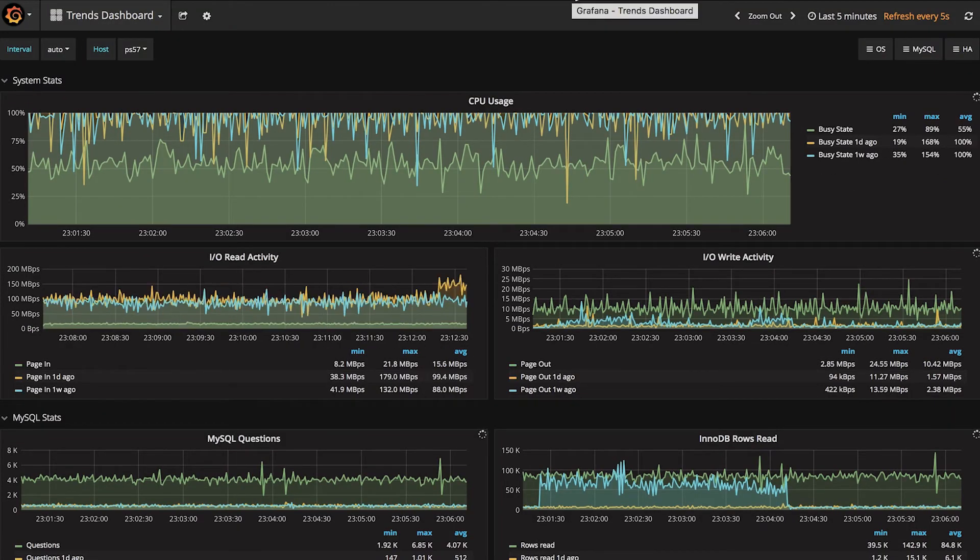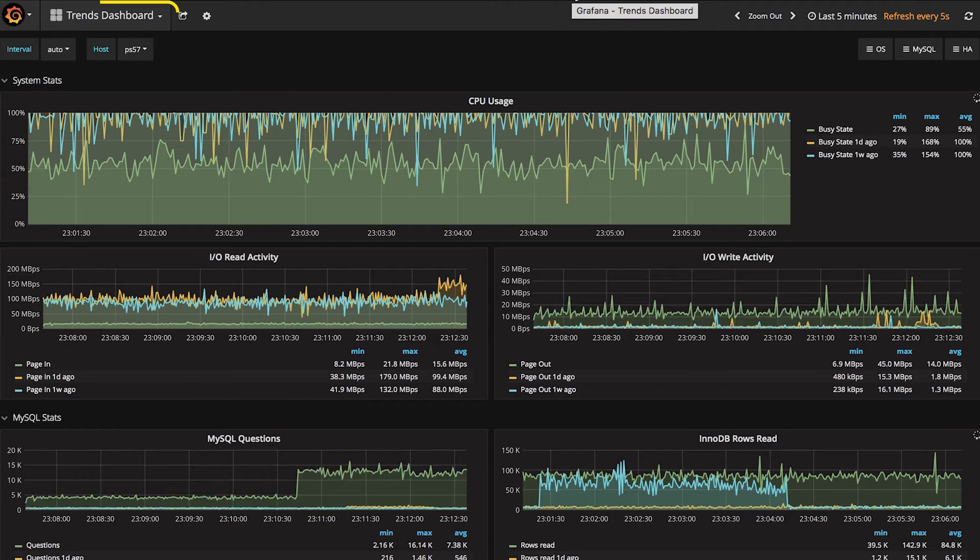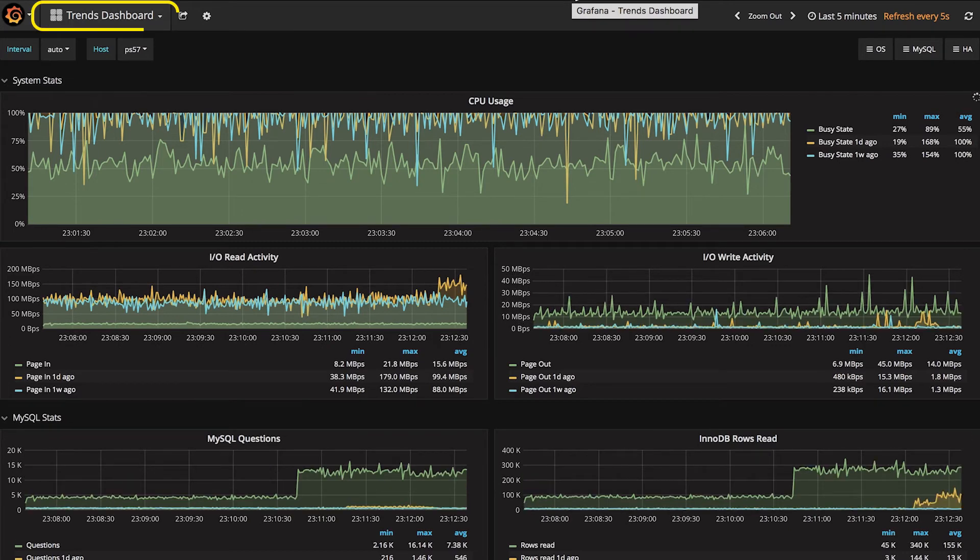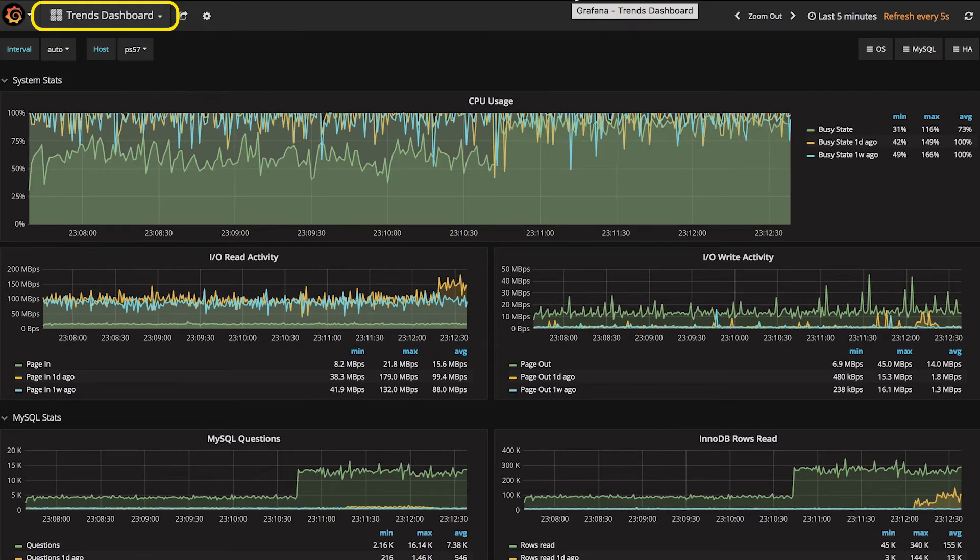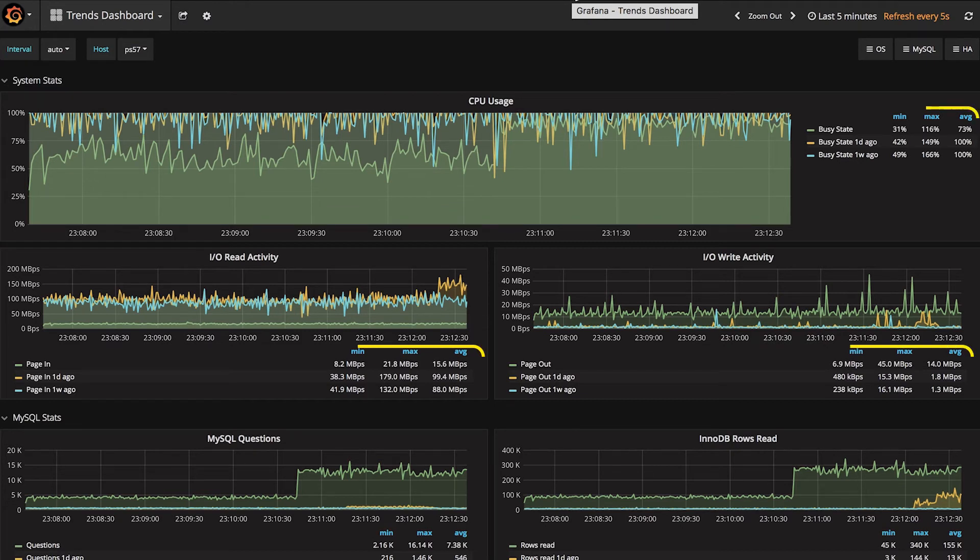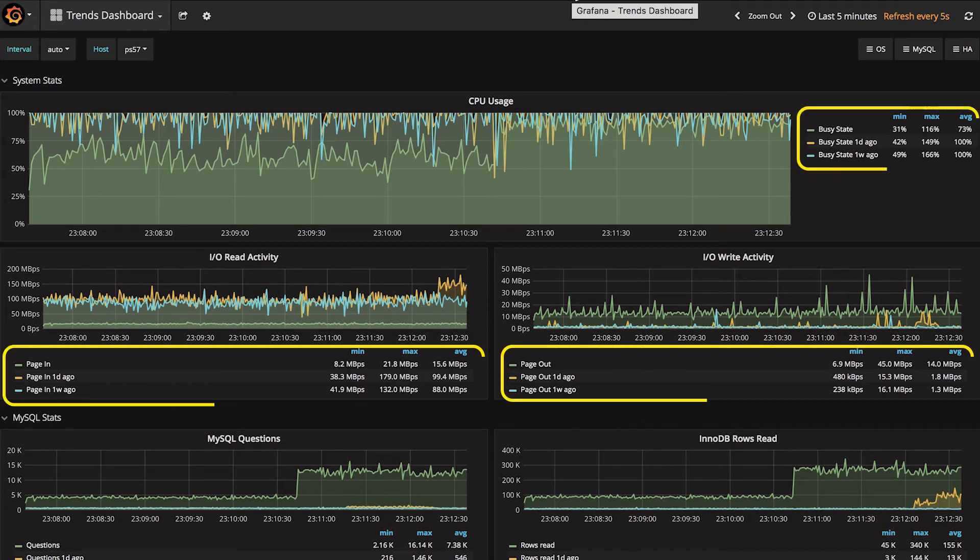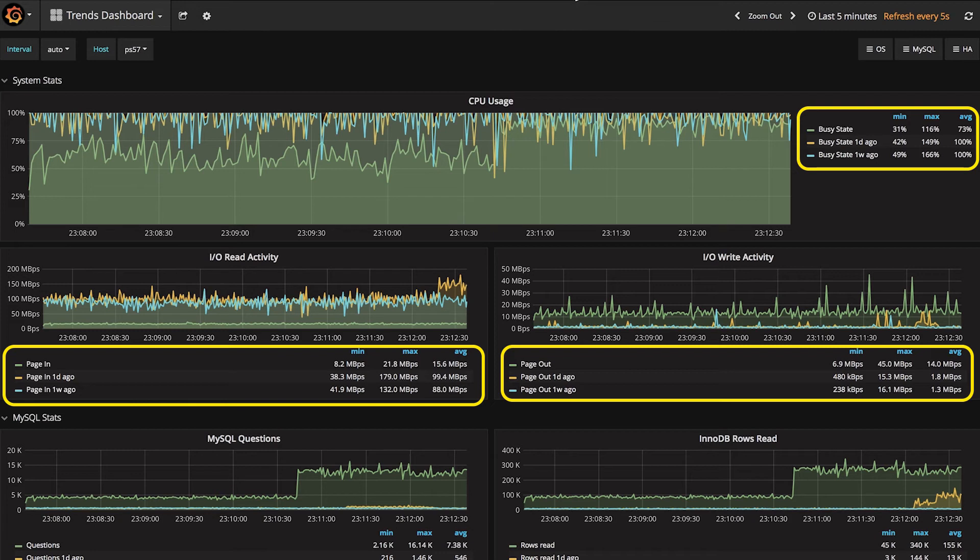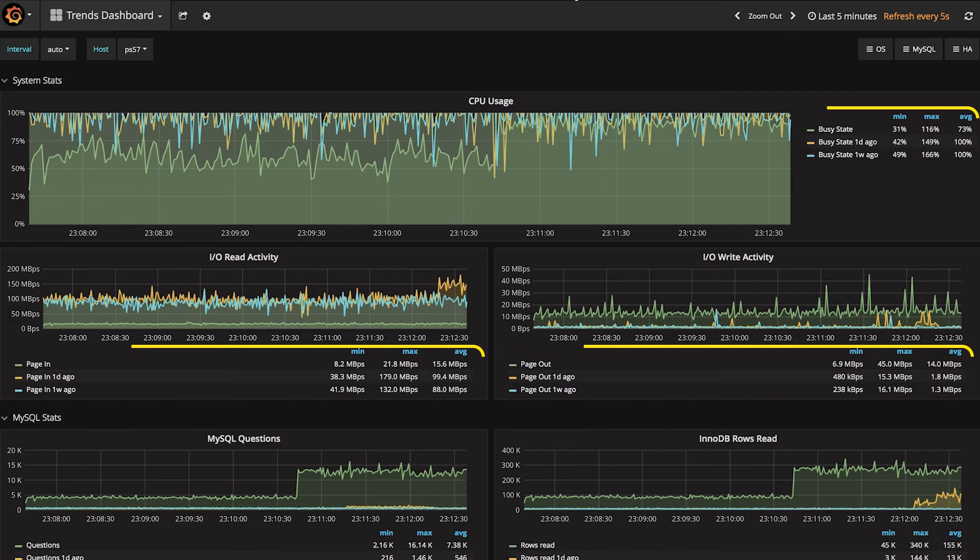Another useful dashboard worth reviewing during a high traffic event is the Trends dashboard, which helps you understand your performance across three time periods: now, yesterday's activity, and activity from one week ago. With this information at hand, you can visually compare the high traffic event against historically observed values from within a single dashboard.